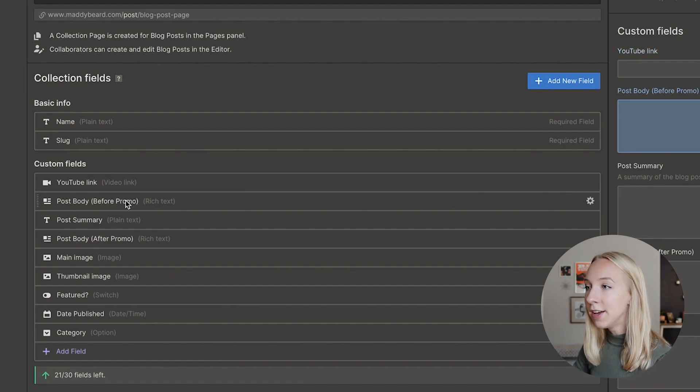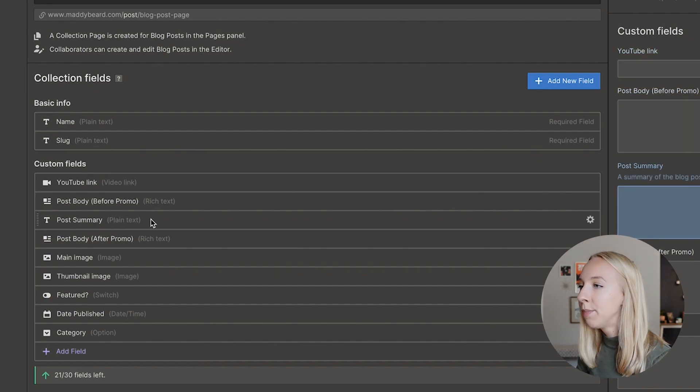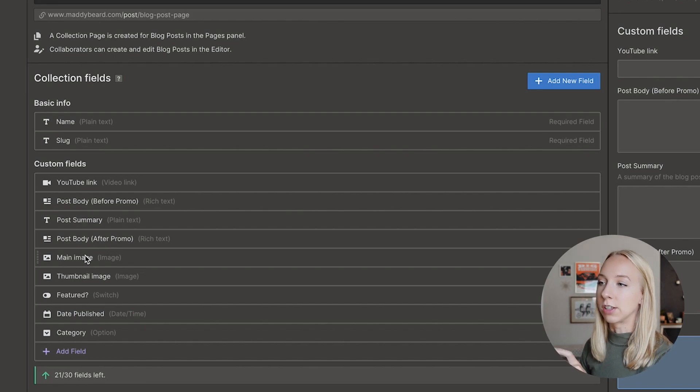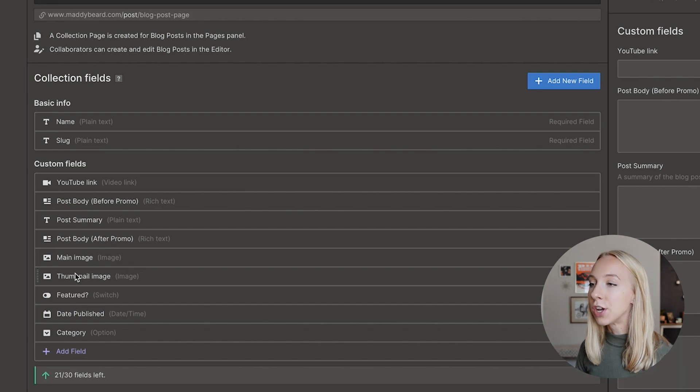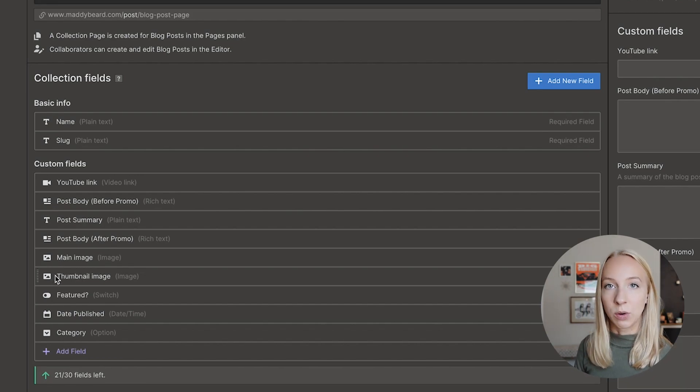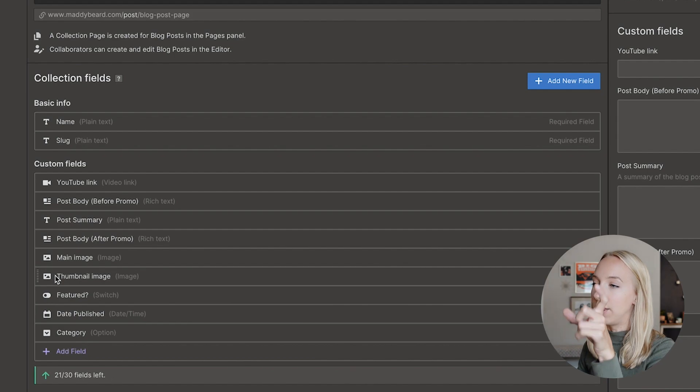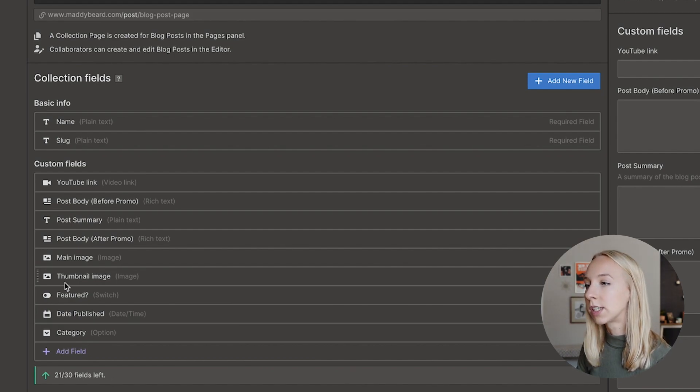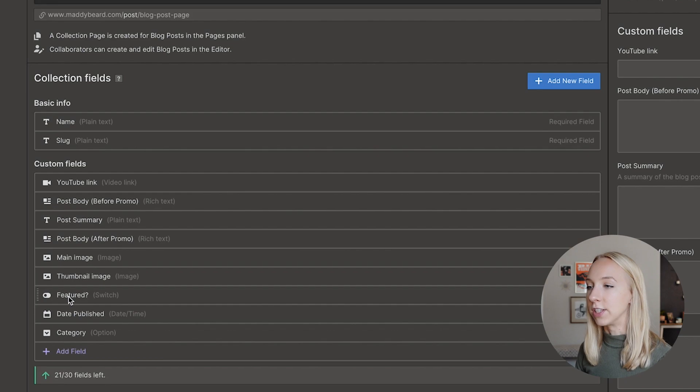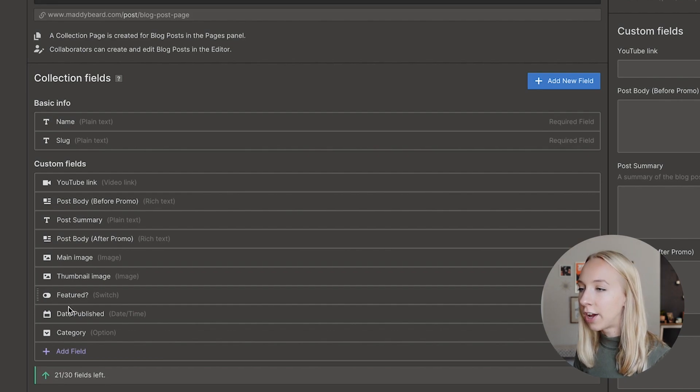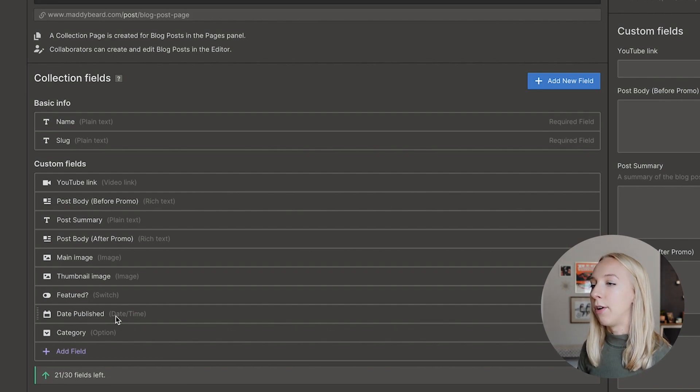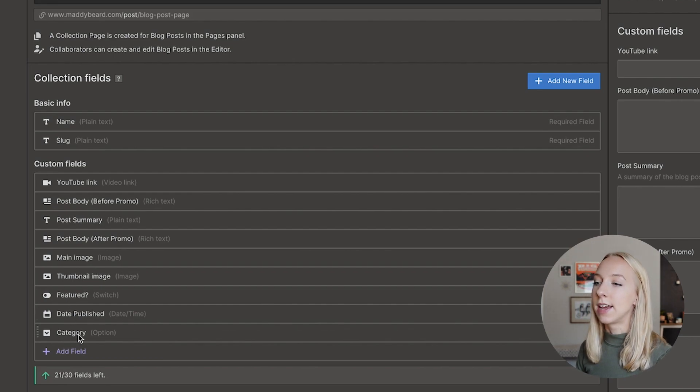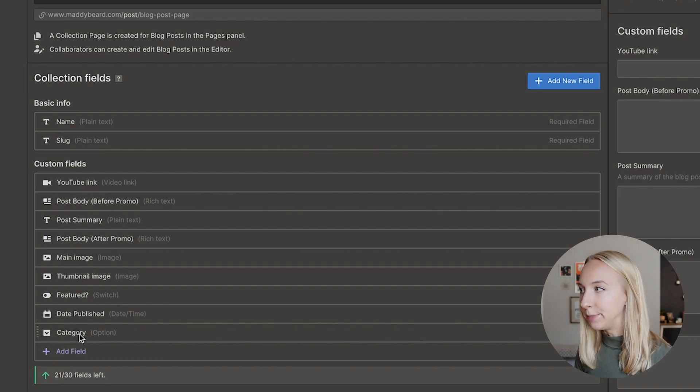But what I decided to include here was a YouTube link, post body, post summary, main image which appears on the blog page, the thumbnail image which again would appear on the blog index page, like the list of blog posts. I have a switch for if it's featured or not. I have a published date and a category.